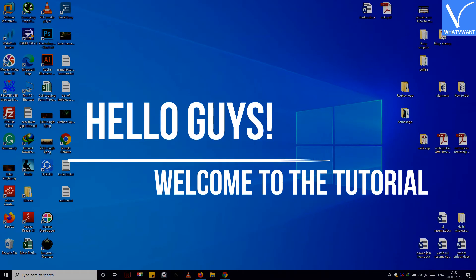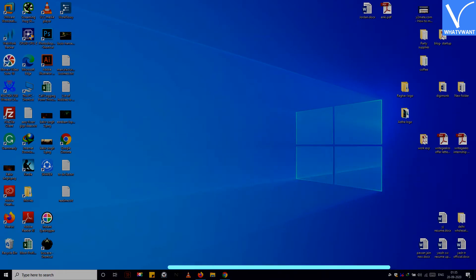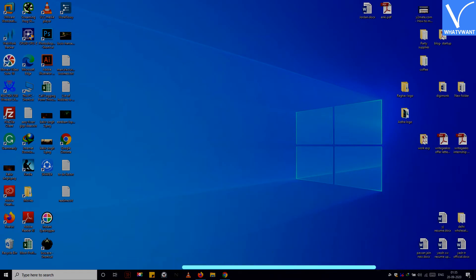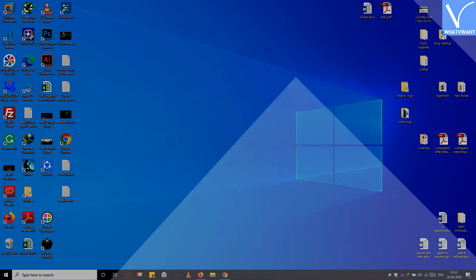Hello guys! Welcome to the tutorial. So do you want to protect your PDF from being copied or edited, right?